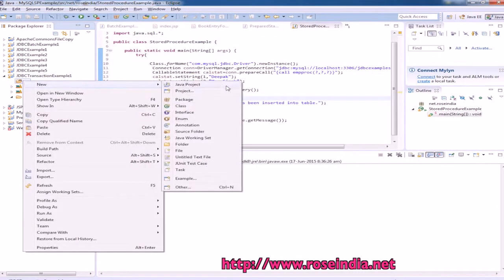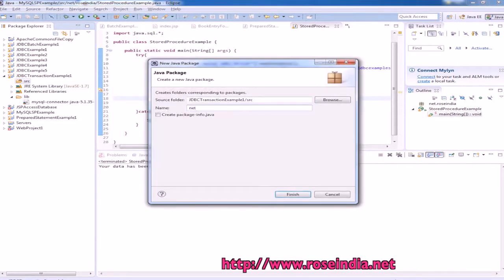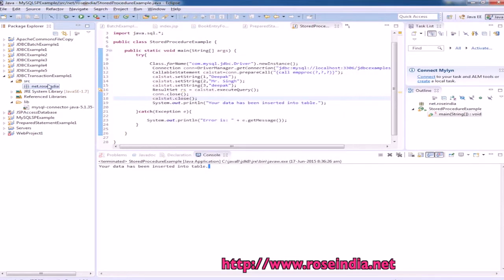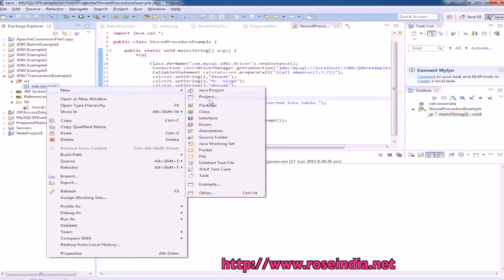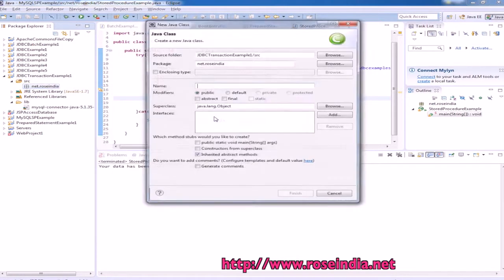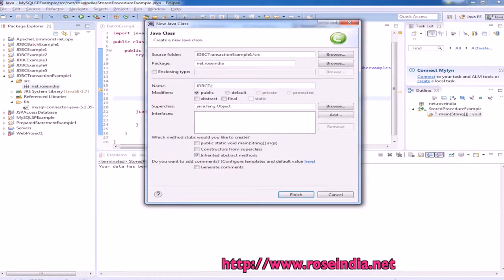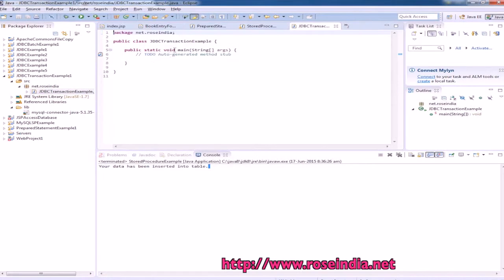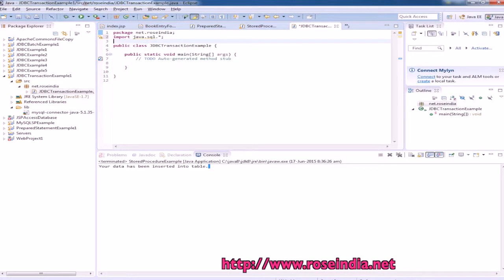Now we will create a new package and create a new class called 'JDBCTransactionExample'. Click OK and import the Java JDBC library.